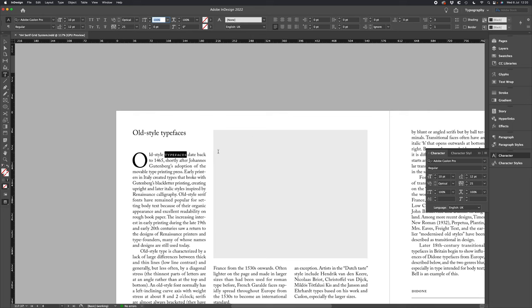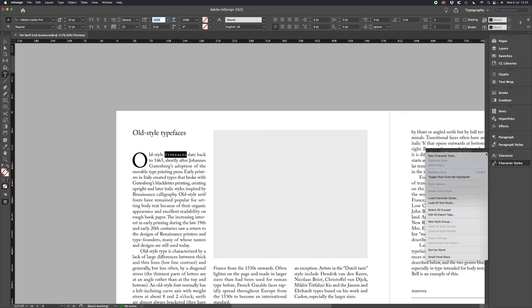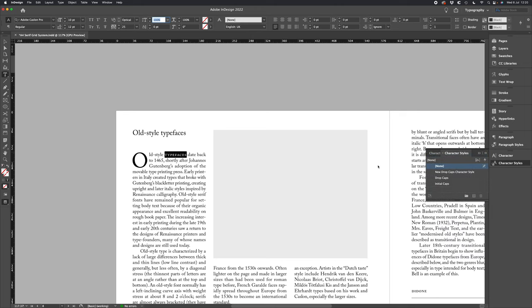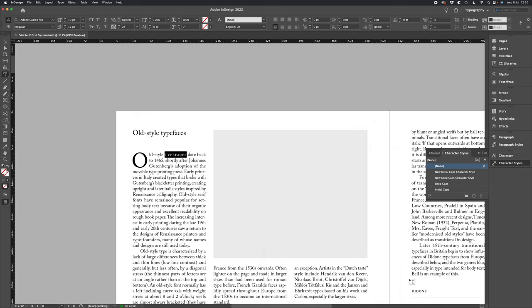We've got the style that we want, so we'll go to character styles, create a character style using that style, and let's call it new initial caps character style. So that's us created a new initial caps character style.